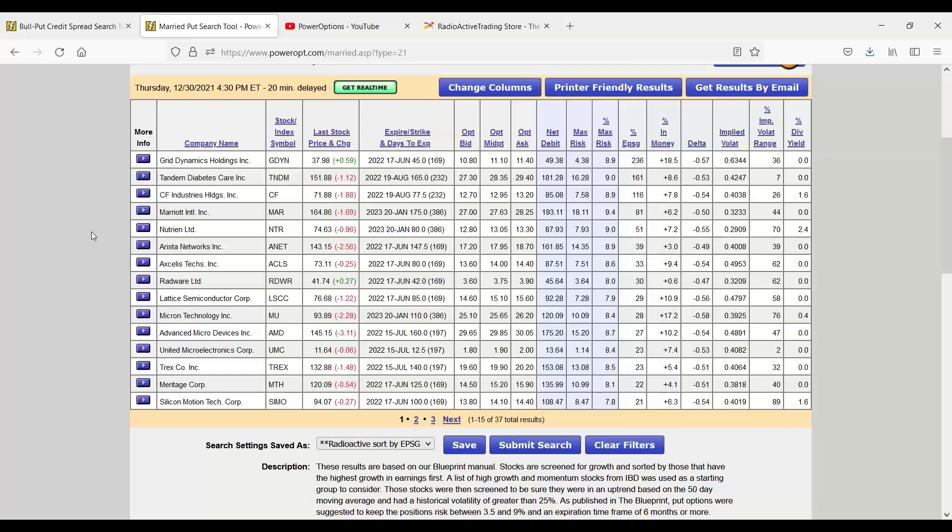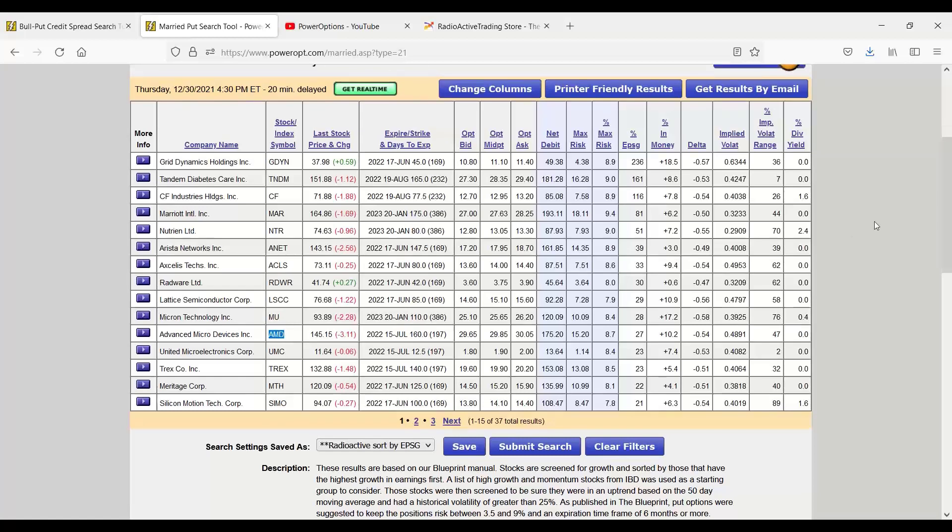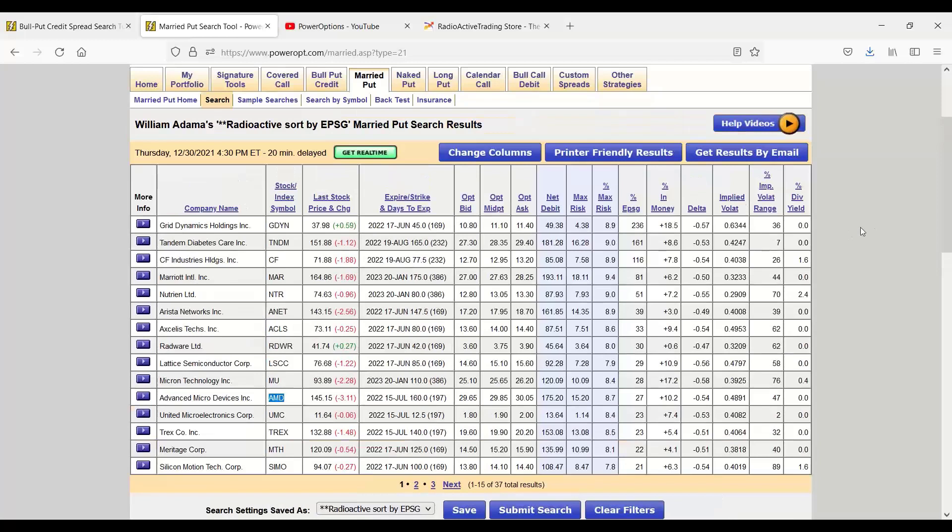We were discussing the hat trick for locking in gains. I believe we were using CF as an example. Arista is one we used in one of those other previous presentations. Micron AMD was an example we used on one of our live webinars here a few weeks ago, the married put position. So same process we sort of talked about earlier for Pavel, and same process we just looked at a little bit.